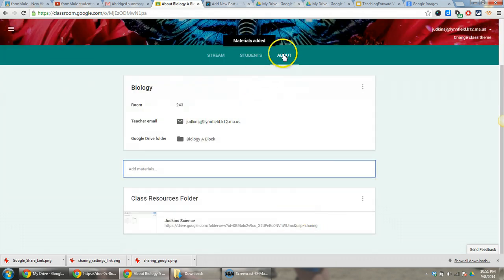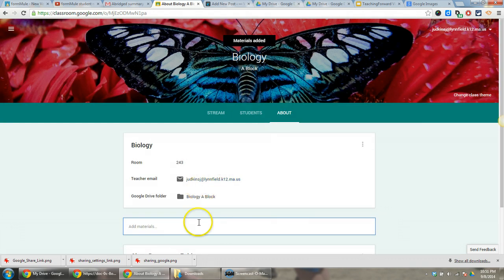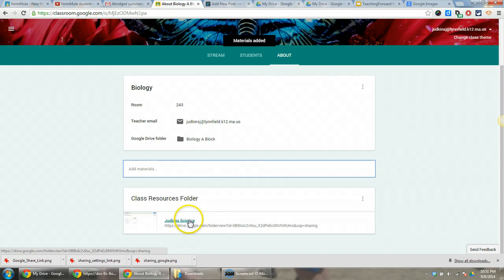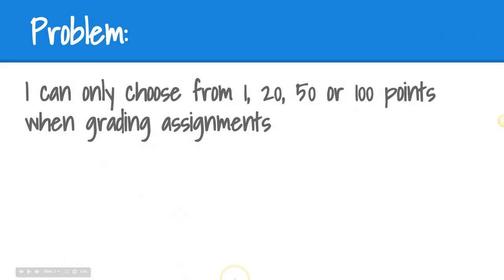Now my students, through the About page, will be able to see a link to my folder. Another question teachers have been asking is related to the number of points available for assignment grading. It appears as though there are only four choices, but you can actually customize the number of points, provided it's a whole number. Let's take a look.